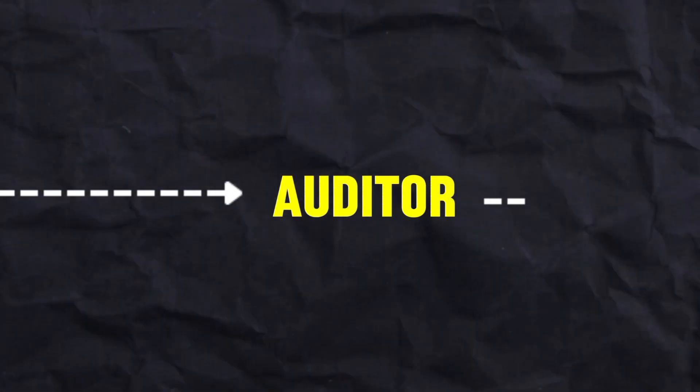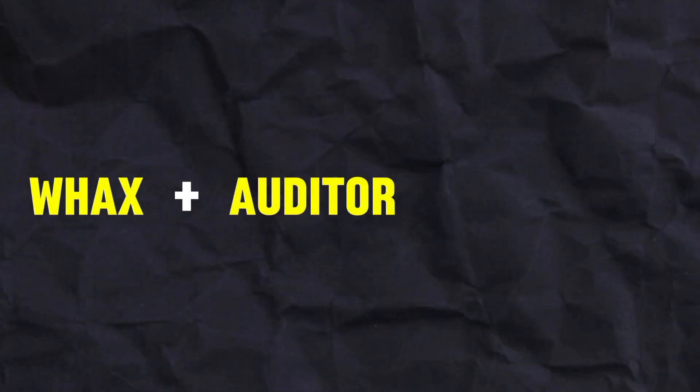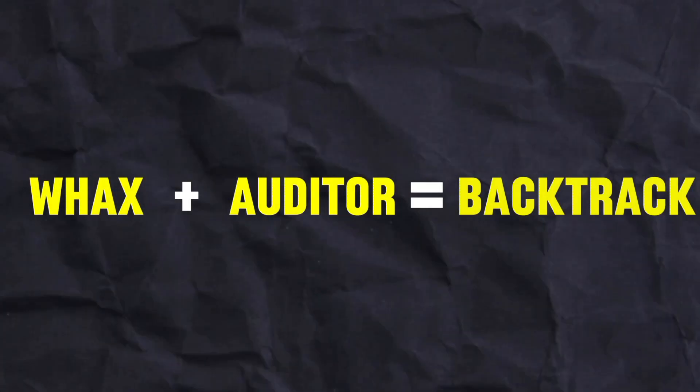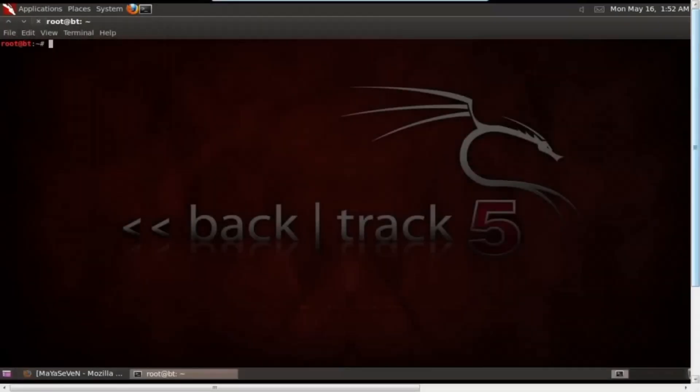Another project, Auditor, was also in development. Together, Wax and Auditor merged to form Backtrack. Backtrack initially used different operating systems, but later switched to Ubuntu for versions 4 and 5.